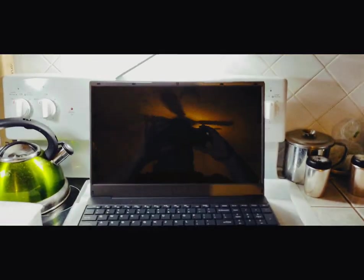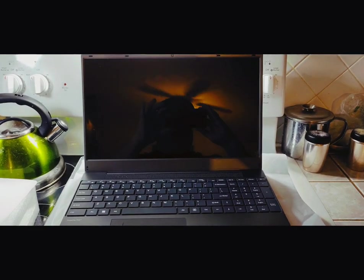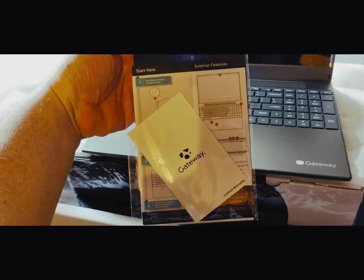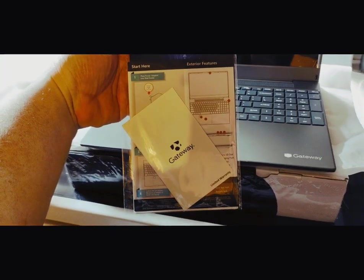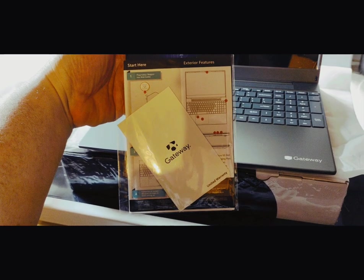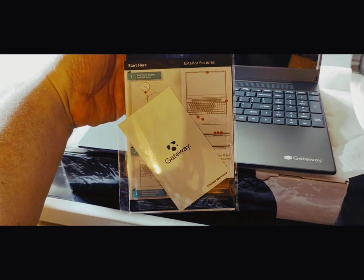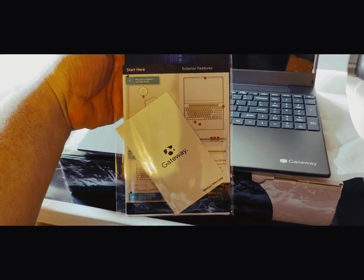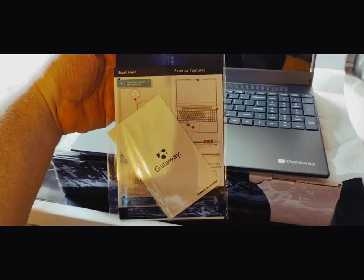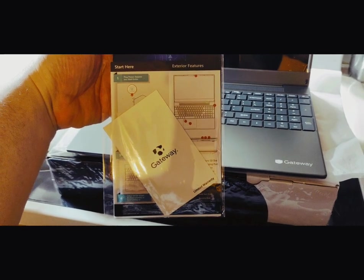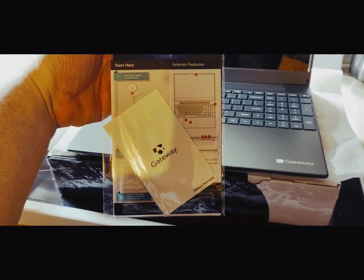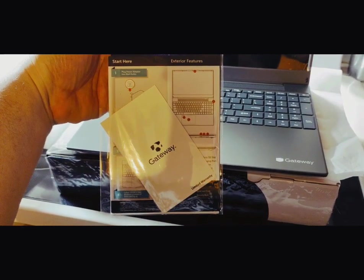You'll be interested to see what this does. Got a little quick start book and information book packaged, come with the computer. Tells you what to do to get it started up. Gives you a diagram of everything that's on it.